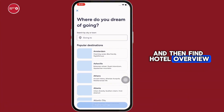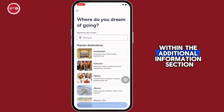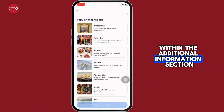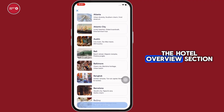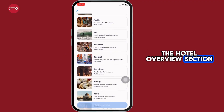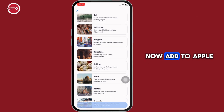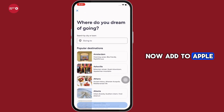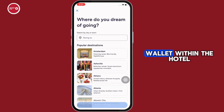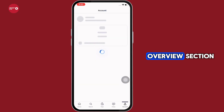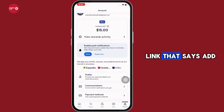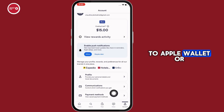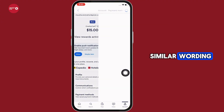Within the additional information section, scroll down to find the hotel overview section. Now, to add to Apple Wallet — within the hotel overview section, you should see a link that says 'Add to Apple Wallet' or similar wording.